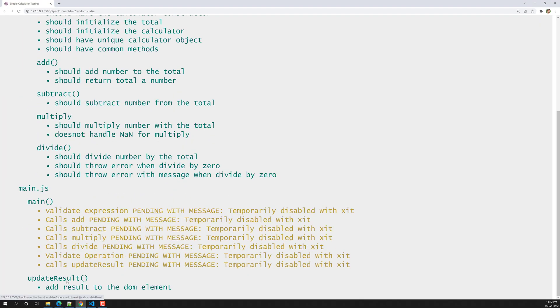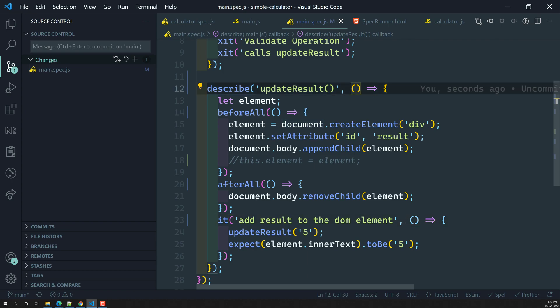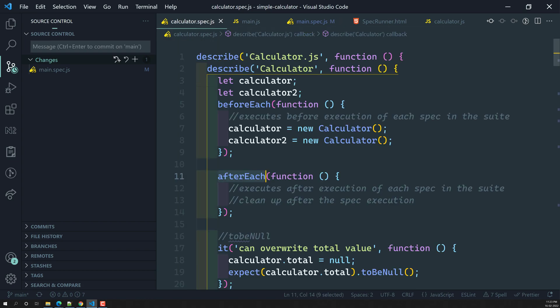Now it works. So to summarize: you can write using the regular function syntax and use `this.element`, which you can then use throughout the test suite. Or, if you are using arrow functions, `this` will not work because the context has changed — so instead use a `let` variable directly.